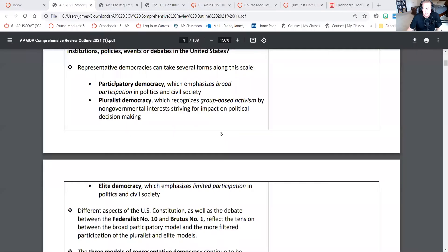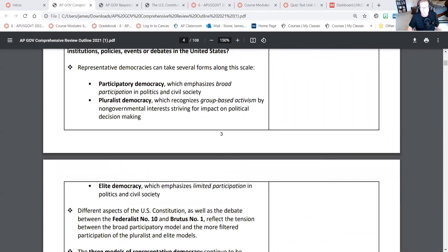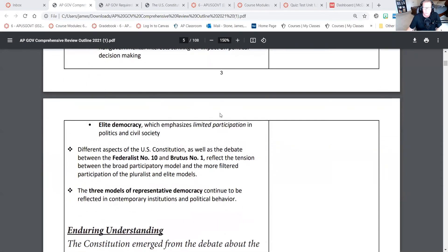Let's go through the next section of the outline: how are models of representative democracy visible in major institutions, policies, events, or debates in the United States? Participatory democracy is where people actively participate — they vote, they are civically engaged. There are a couple of questions about civic engagement. Political efficacy is the extent to which a person feels that they are empowered politically — if their vote matters, they have high political efficacy. Pluralism is group competition. Elitism is rule by a select few.